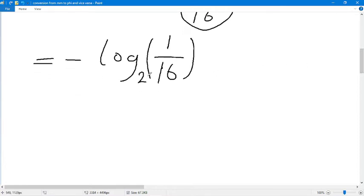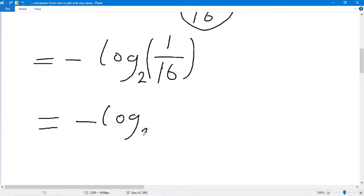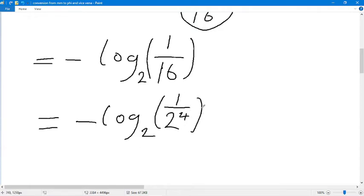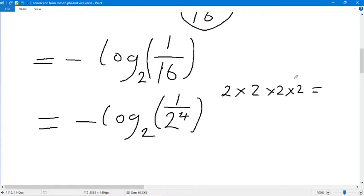We are going to rewrite the expression as negative log base two of one over two raised to the power of four, because two times two times two times two equals 16 — that is two raised to the power of four. So we replace 16 with two raised to the power of four.